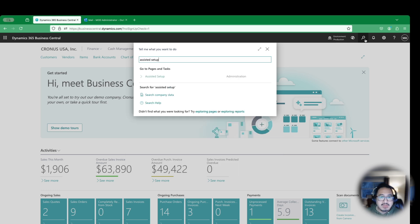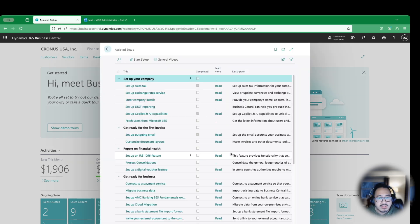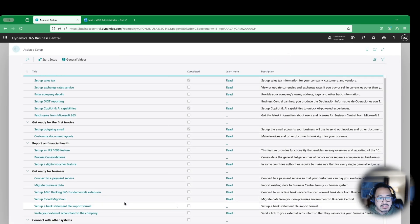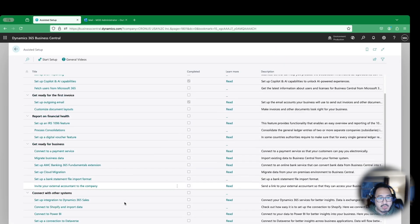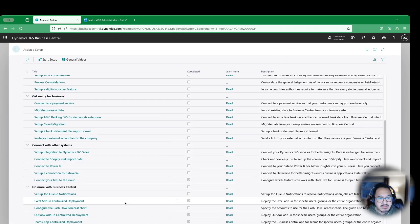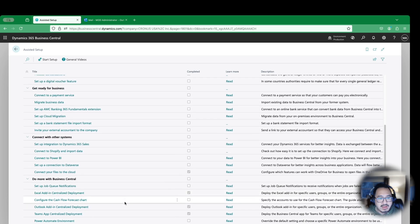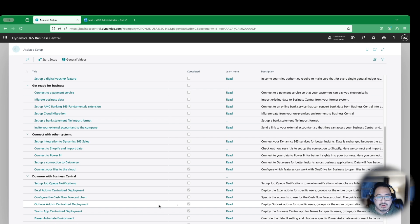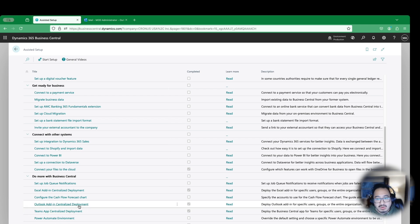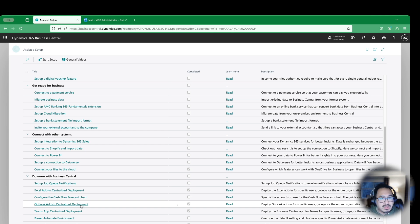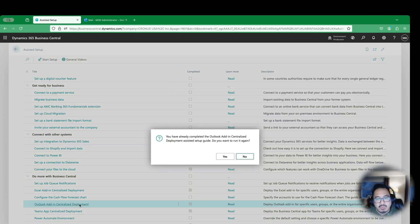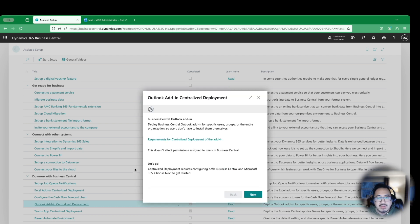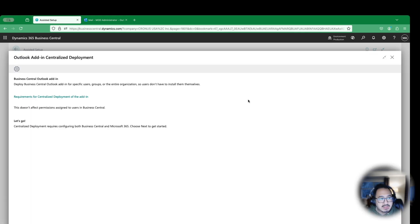I'm going to search for assisted setup. This will take me to a slew of options. In this case, I'm going to search for Outlook add-in centralized deployment. Notice I've already completed this because I've done a demo on this for other clients. I'm going to click on Outlook add-in and it's going to walk you through step by step. I'm going to say yes here because I've already done it.